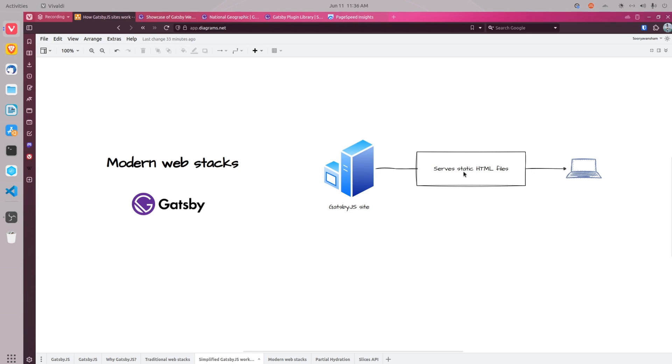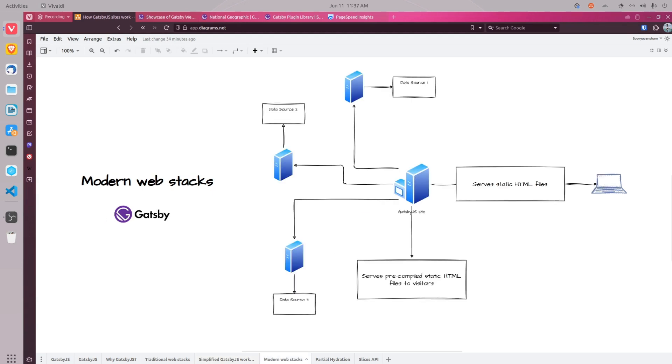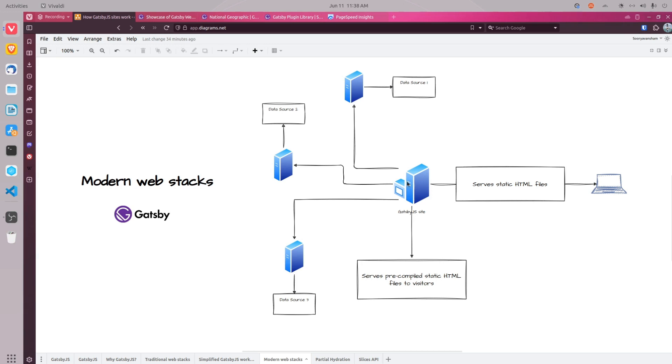It does not mean that Gatsby.js websites cannot fetch data from different sources. In this diagram, we can understand how Gatsby.js fetches data from different sources. You can fetch data from multiple sources and all of this fetching will happen during the deployment of the website. And the web server will fetch data and create static HTML files which Gatsby.js will serve to users as static HTML pages. And that's why the response from Gatsby.js sites is extremely fast.